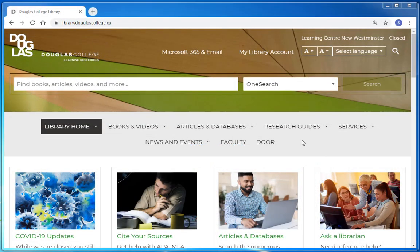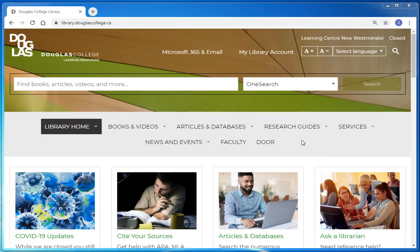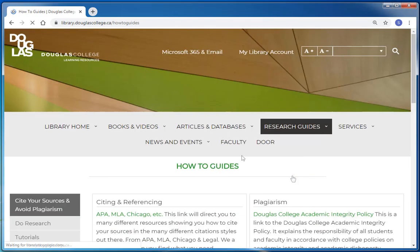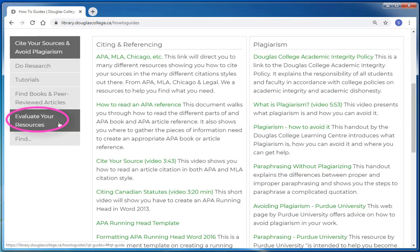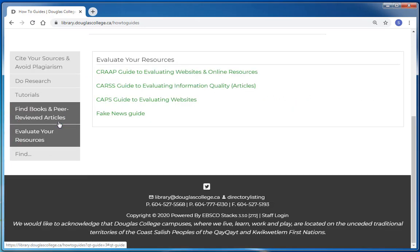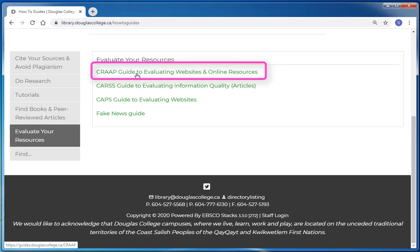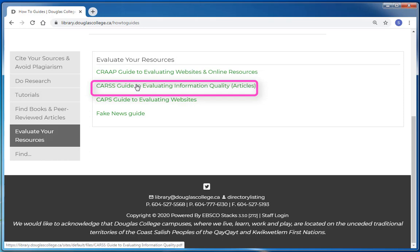From the Douglas College Library's homepage, under the Research Guides tab, you'll see a link to the library's how-to guides. Clicking through to the how-to guides, you can click on the Evaluate Your Resources tab to see common tools used to evaluate research resources, including the CRAAP test, which is used to evaluate websites, and the CARS tool, which is used to evaluate articles.